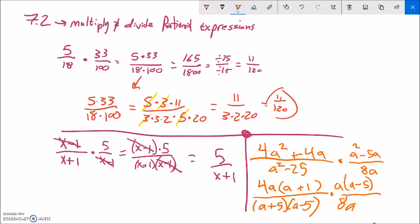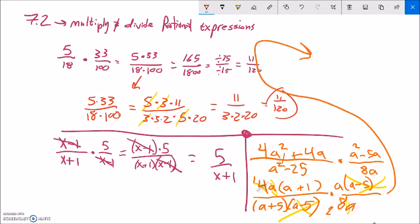Now I do some reducing. The (a minus 5) and (a minus 5) cancel. This a divides out that a. With the 4 and the 8: 4 divided by 4 is 1, 8 divided by 4 is 2. Surveying what's left: in the top I have a times (a plus 1), in the bottom I have 2 times (a plus 5). So the result is a(a plus 1) over 2(a plus 5).